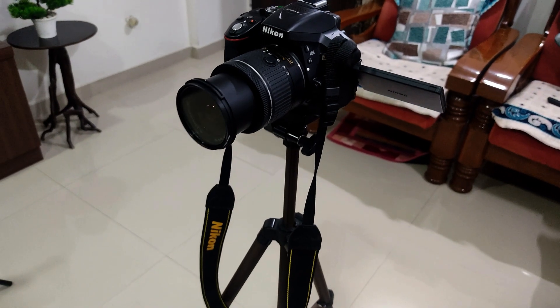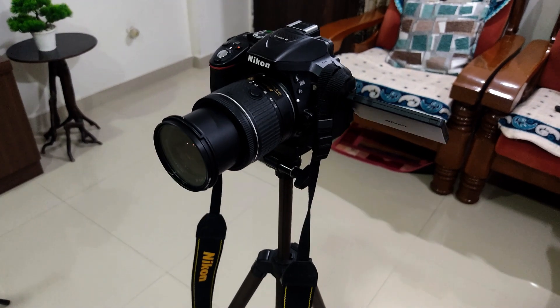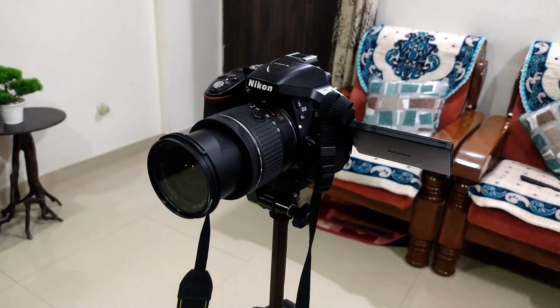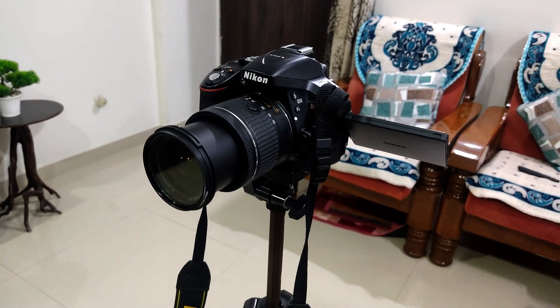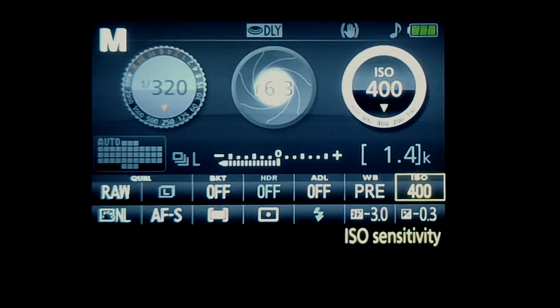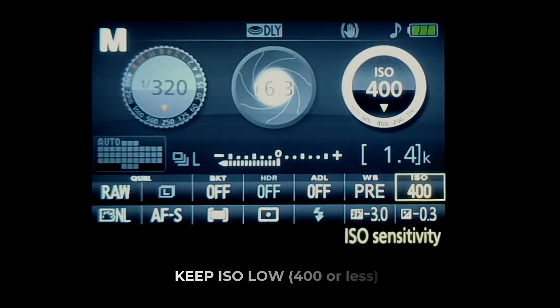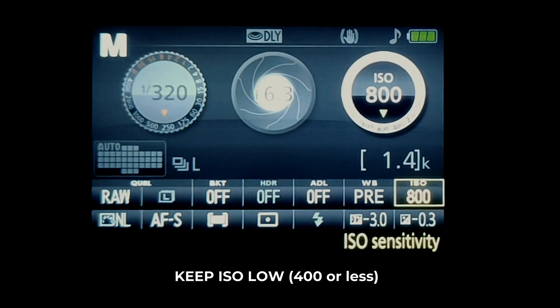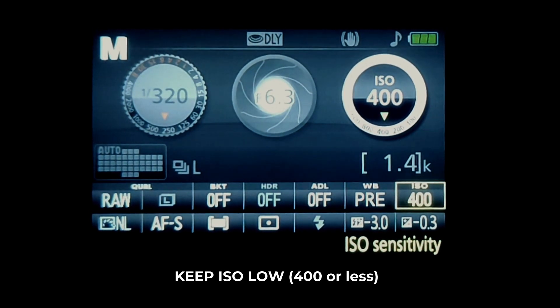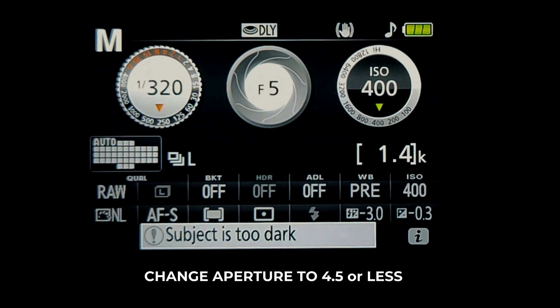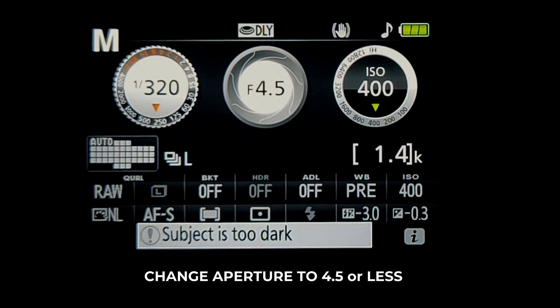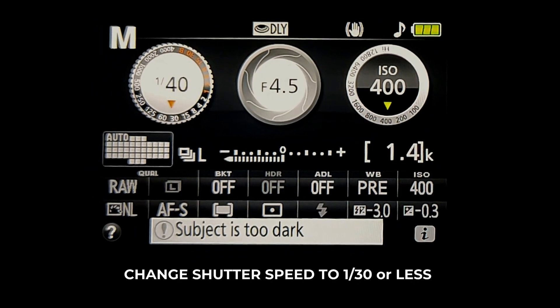Now, the most important part is camera settings. The camera parameters need to be decided according to your scene, but it is recommended to lower the ISO as much as possible to make the picture quality better. As a reference, my settings are usually ISO at 400, aperture 4.5, and shutter speed at 1/30.